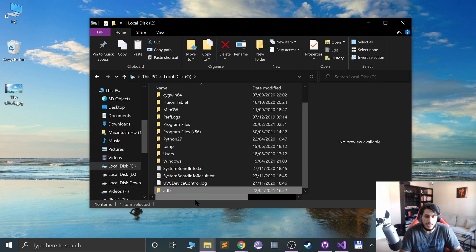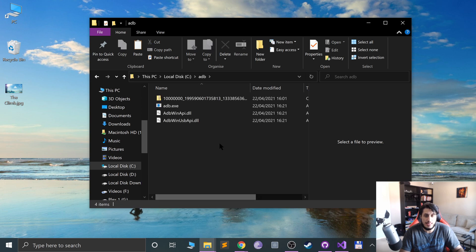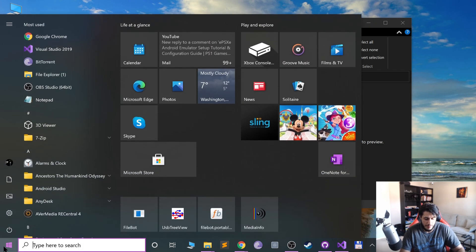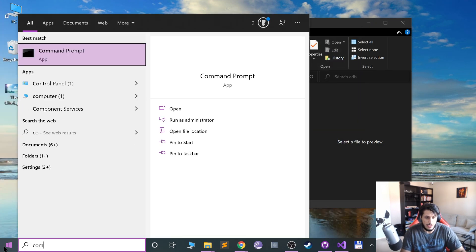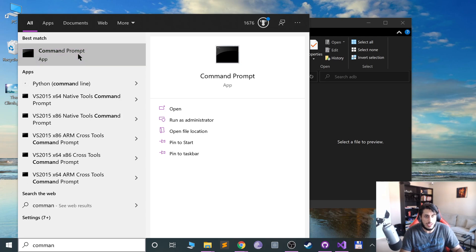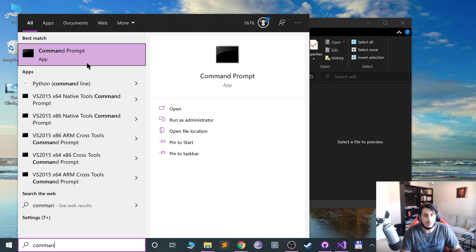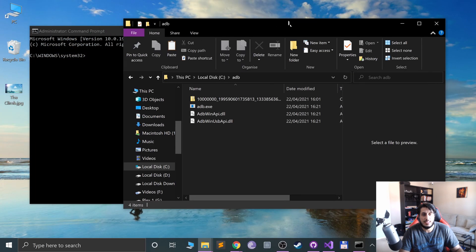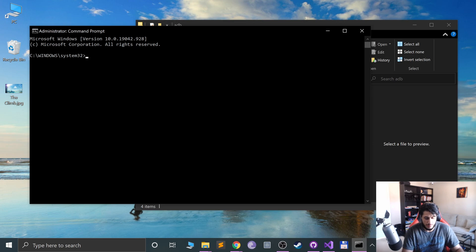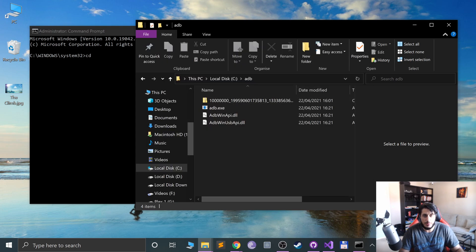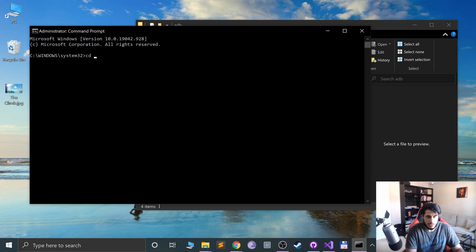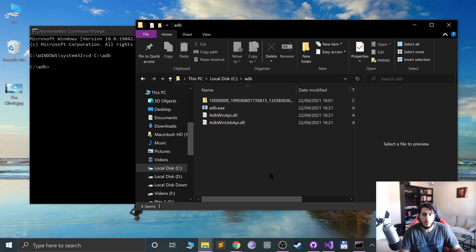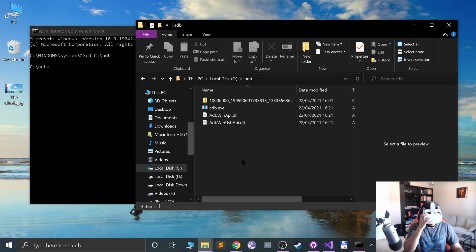In there we need to run adb.exe. To do that, type in command prompt, right click it, go to run as administrator. This pops up the UAC, click yes. Now we need to navigate to this folder, so type in CD, right click there, copy address as text, press Ctrl+V on your keyboard or just right click and paste it. Press enter and now we're in here.